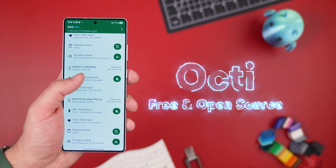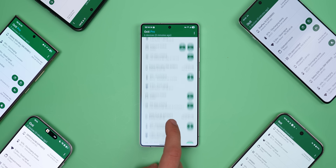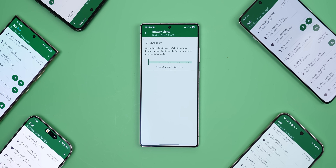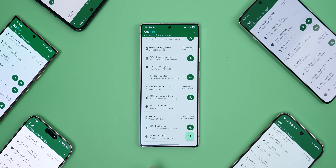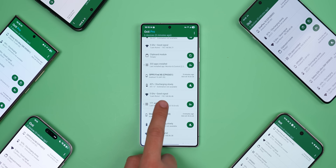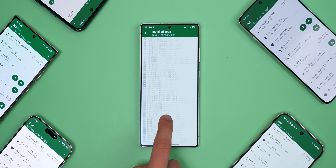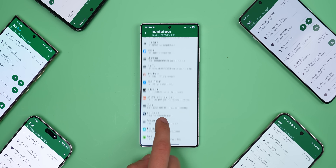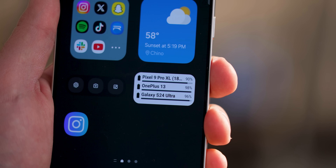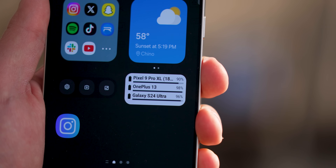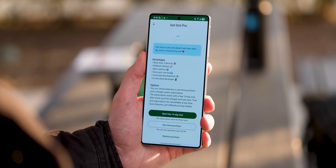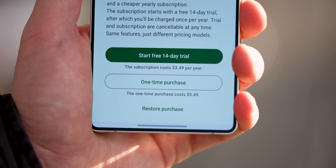If you've got multiple phones or tablets, you're going to love Octi. This app syncs across all your devices and lets you monitor everything in one place. You can check every device's battery level, Wi-Fi connection, sync the clipboard, and even view all the installed apps on each device. That last one is especially useful if you switch devices often, since you can instantly see which apps you need to reinstall. Octi also has a widget that lets you quickly check the battery levels of all your devices right from your home screen. The only catch is that it only lets you add up to three devices before asking you to pay a one-time fee of $5.50.